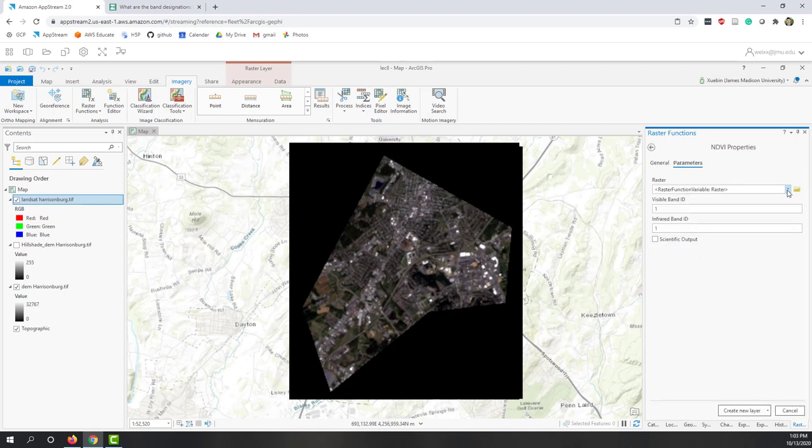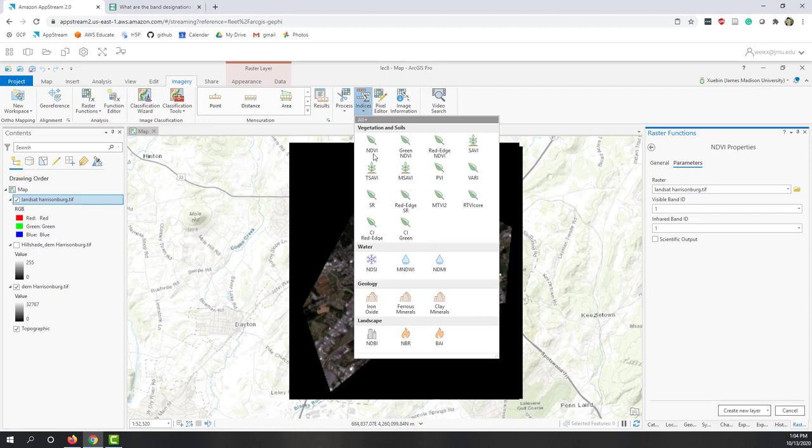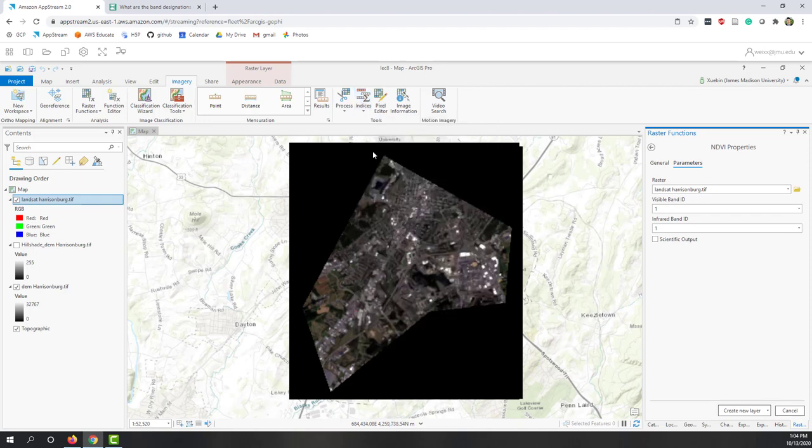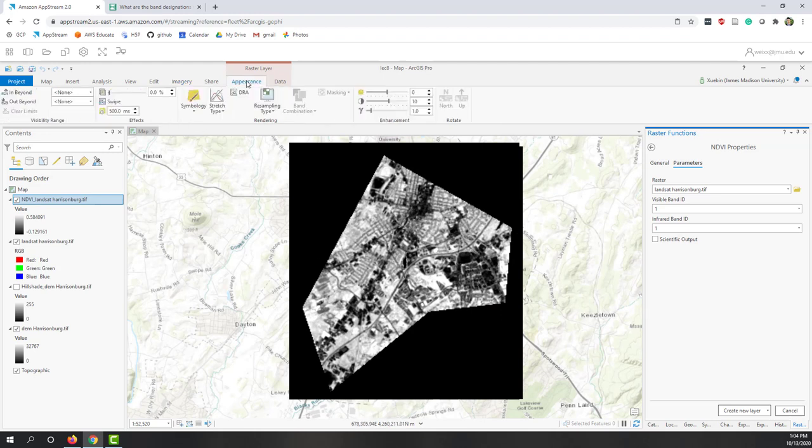Let's say we want to use the Landsat, or we can just simply click use this one.